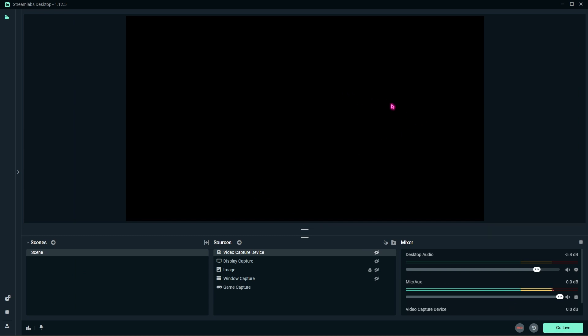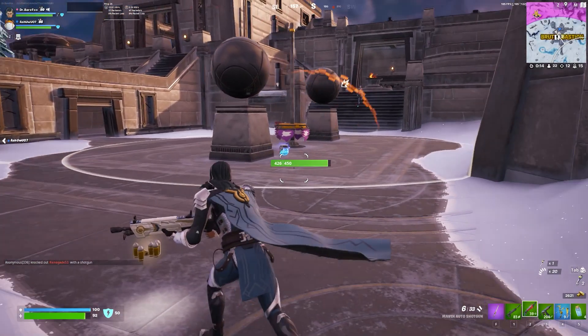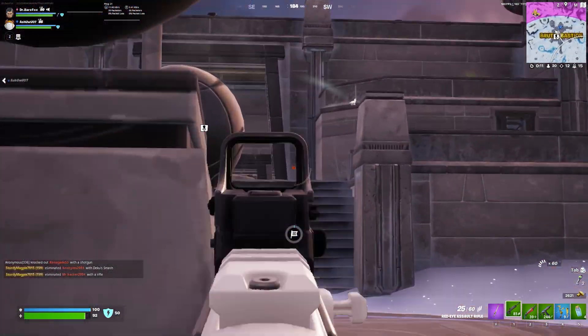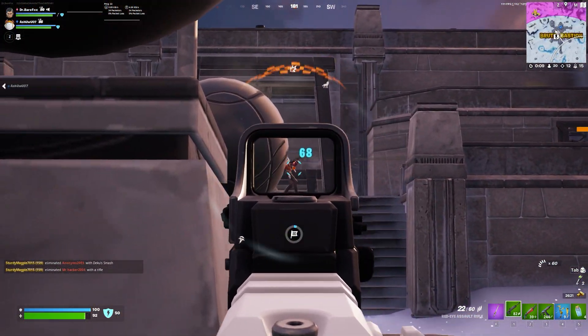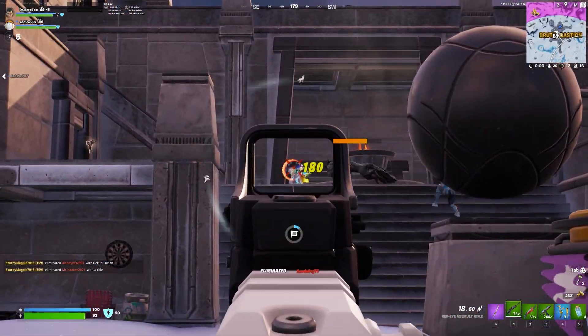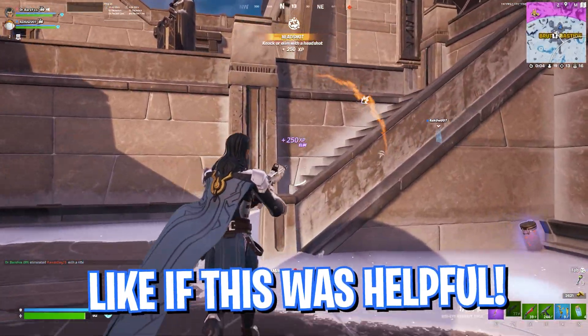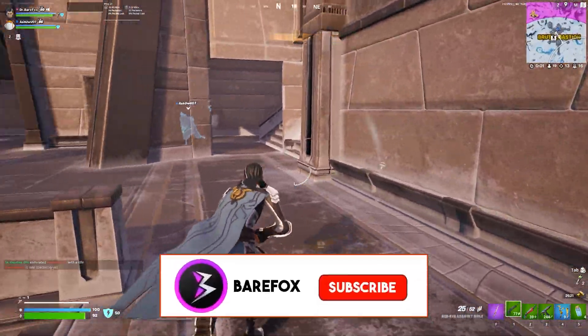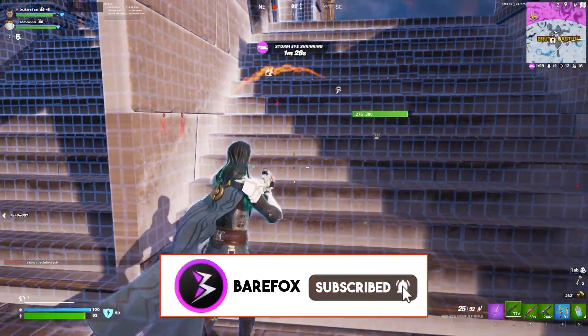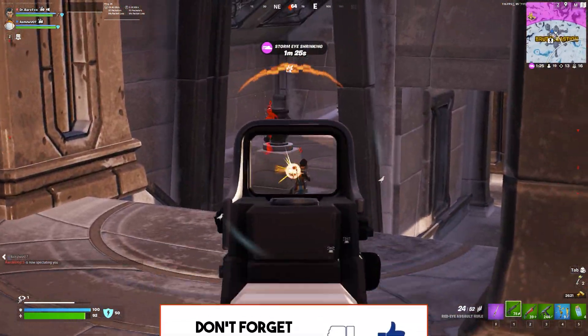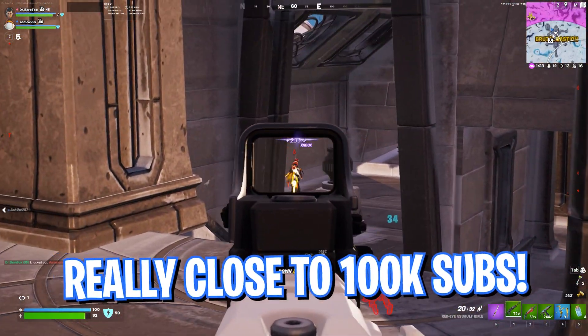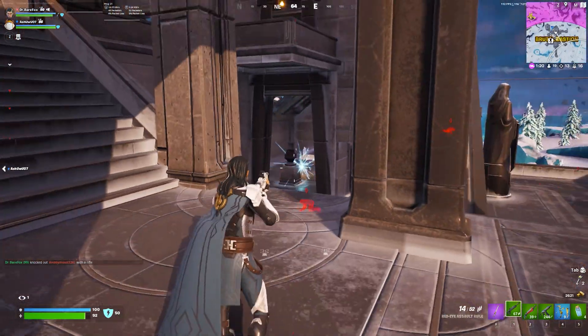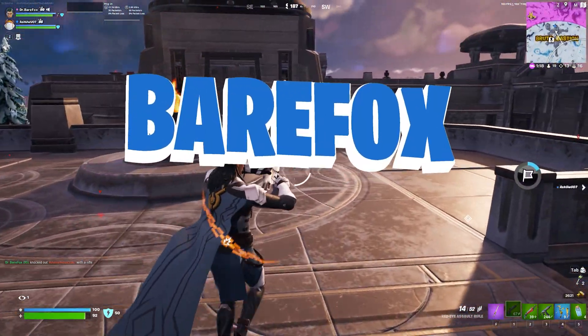Once again, guys, if you face any kind of issues choosing your bitrate or the best settings, make sure to leave a comment down below with your specs and I will try my best to help you out. I hope this video might have helped you. If it did, make sure to leave a like and smash your subscribe button down below. It seriously helps me out a lot. We are really close to 100,000 subscribers. We'll see you in another brand new video. Until then, stay tuned and peace out.